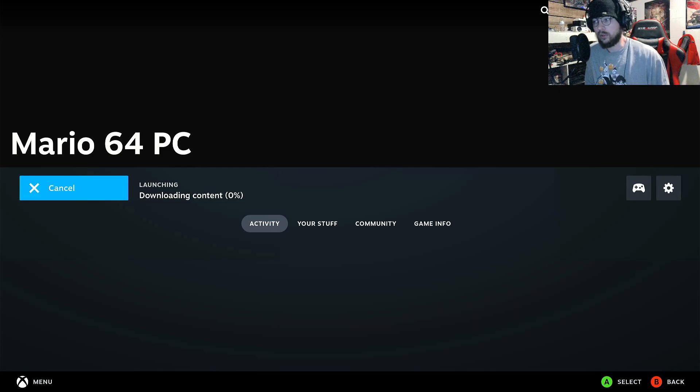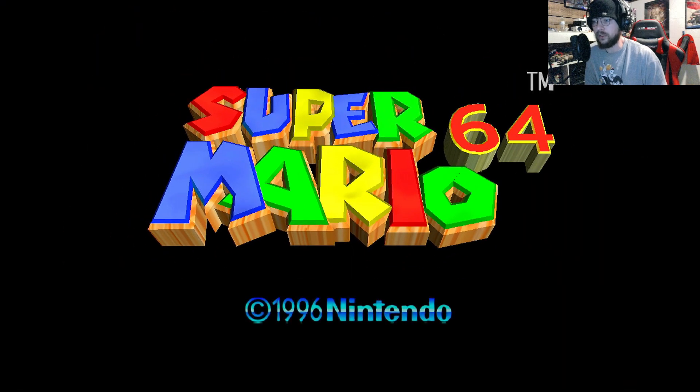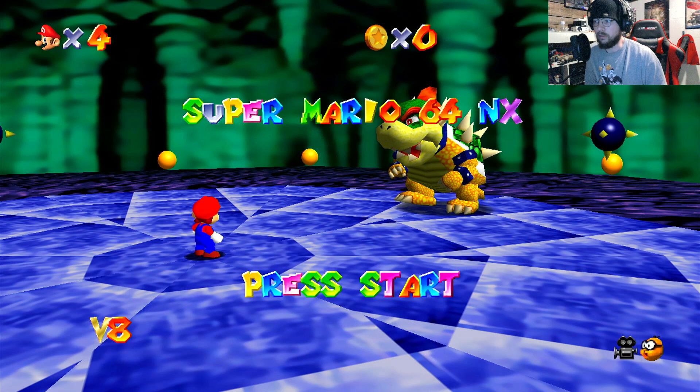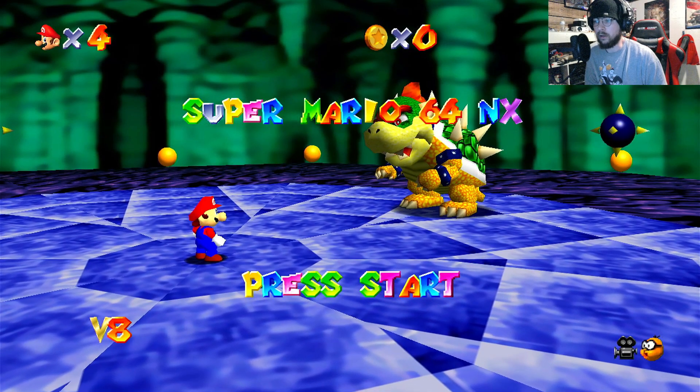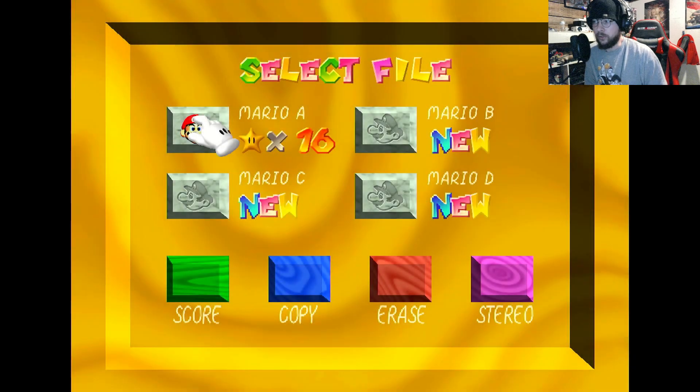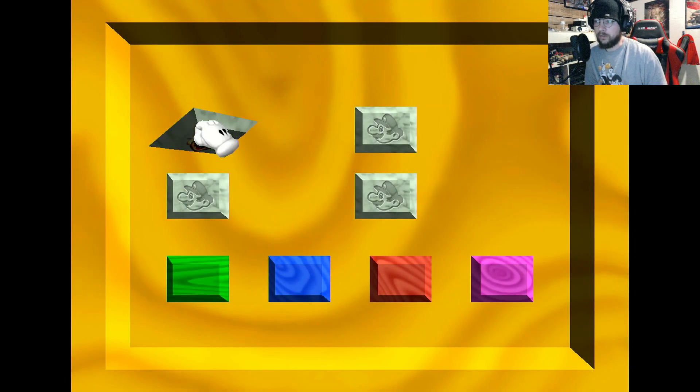You click on the game and it's going to download something. I also have an Xbox controller here — you can play this with any controller you want. I do find that the movement is best suited to the actual Steam Deck analog sticks, but you can play with anything and probably tweak some of that if you need to.